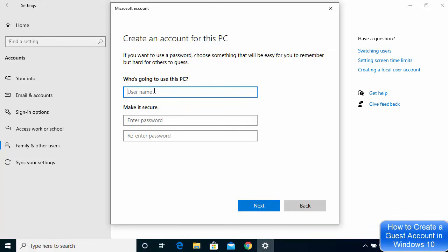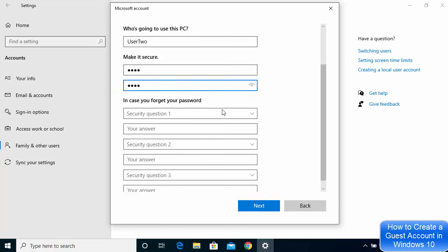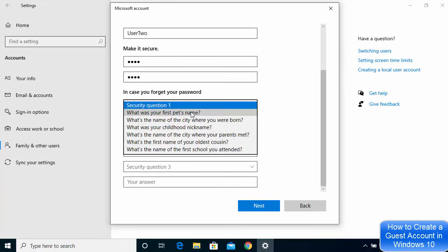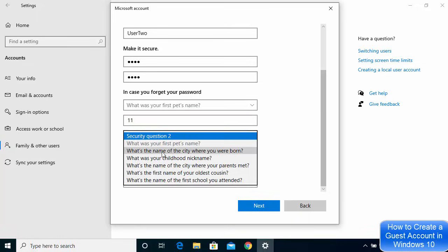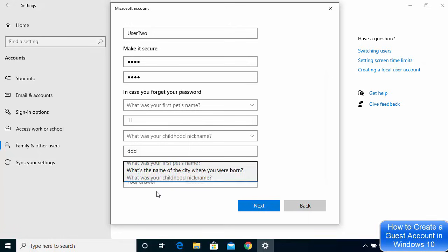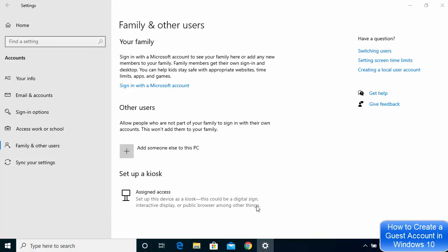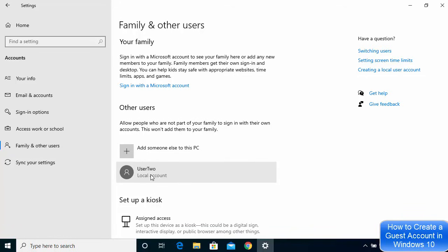Here you'll be asked for the name of the new PC user — I'm going to name it User 2 as an example. Then enter a password for the new user and confirm it by retyping. You can also choose security questions and provide answers you'll remember. Once done, click Next, and you'll see that the User 2 local account has been created on your Windows 10 operating system.